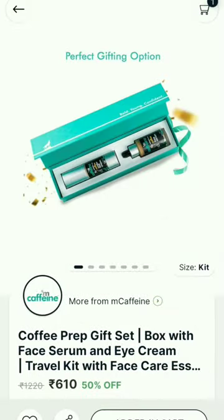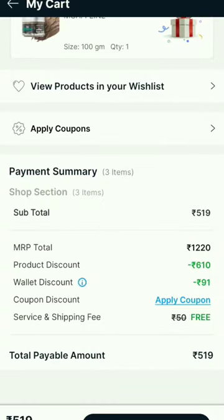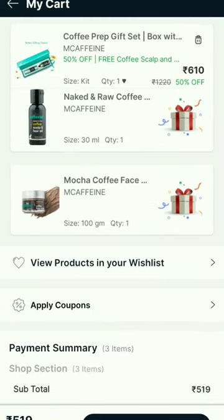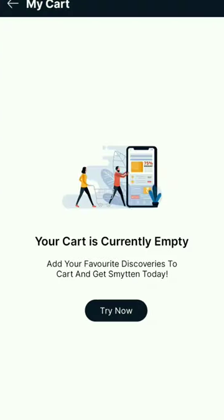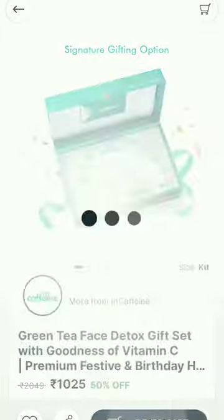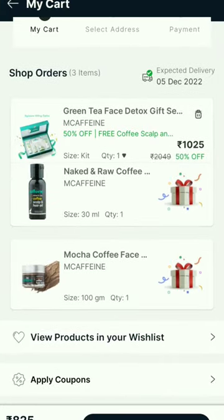For example, I have added it for ₹610, which is above ₹500, so I get free shipping and I got 91 rupees discount. If you have a coupon, you can apply it as well.